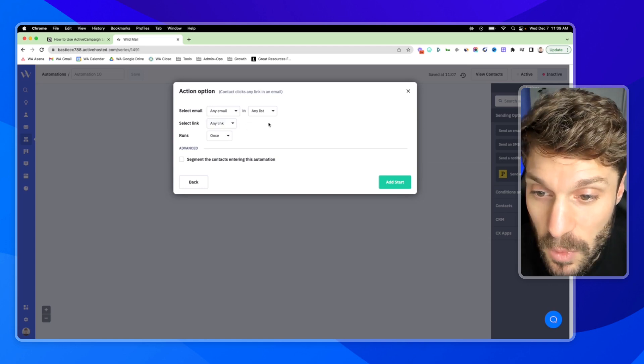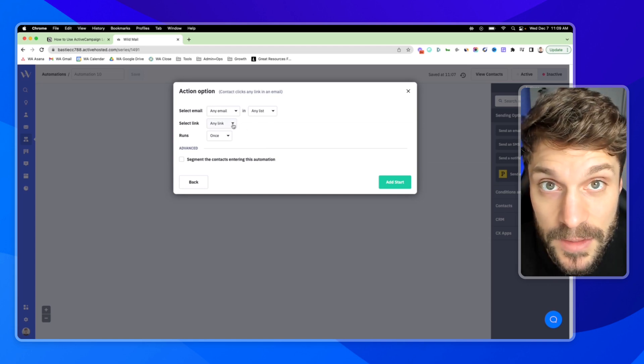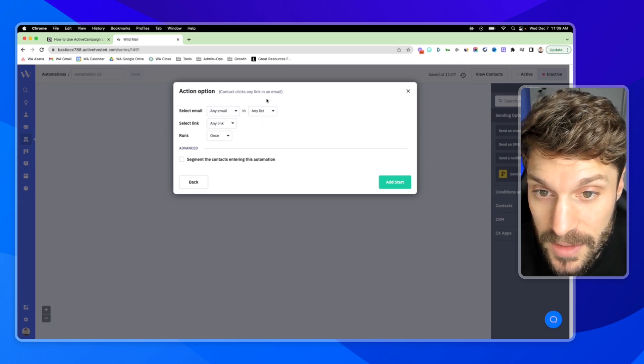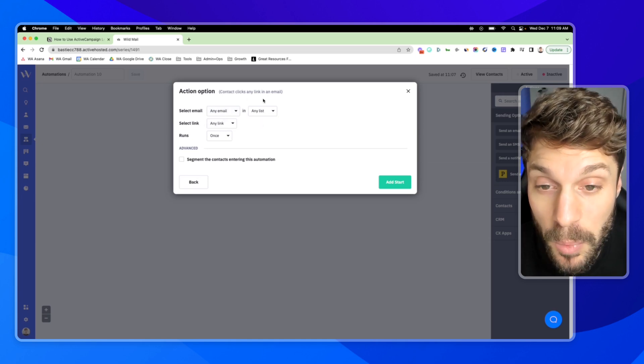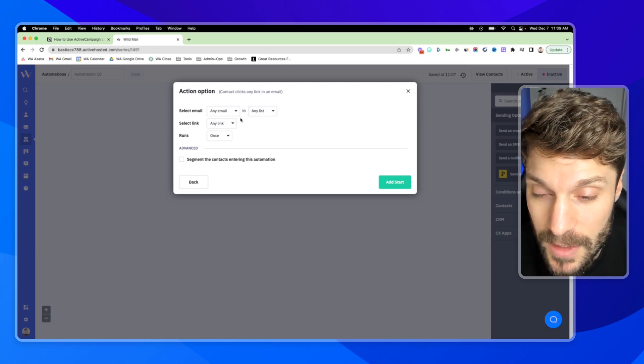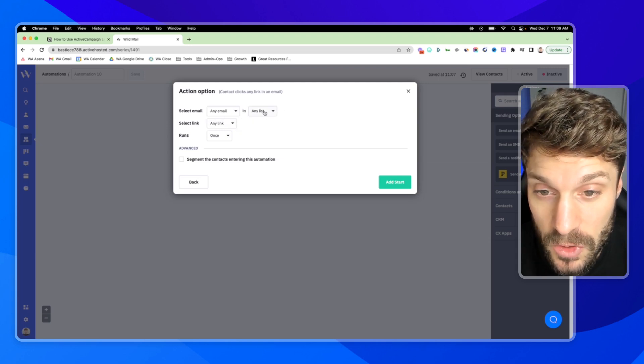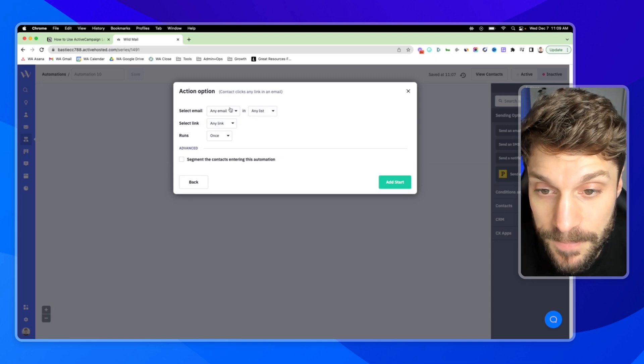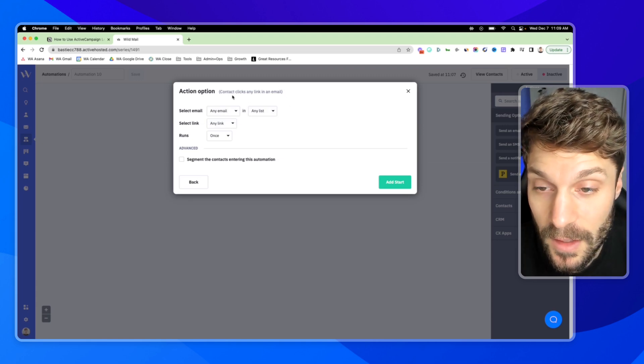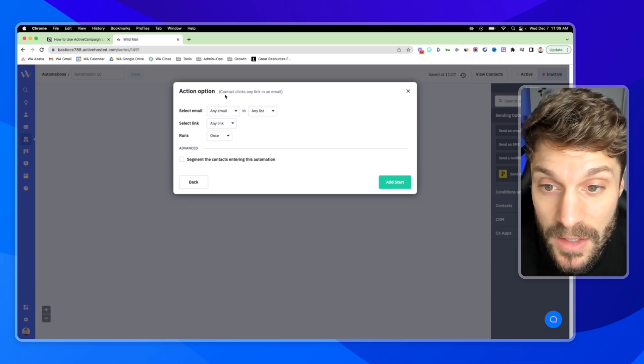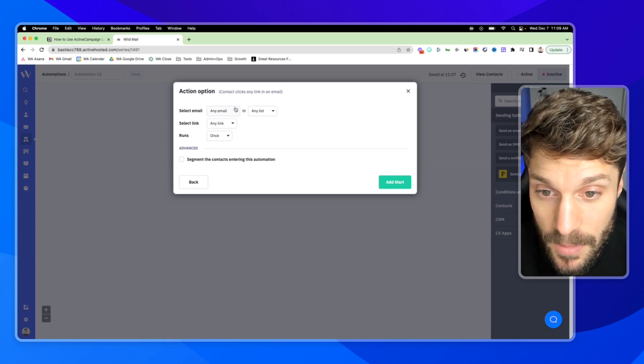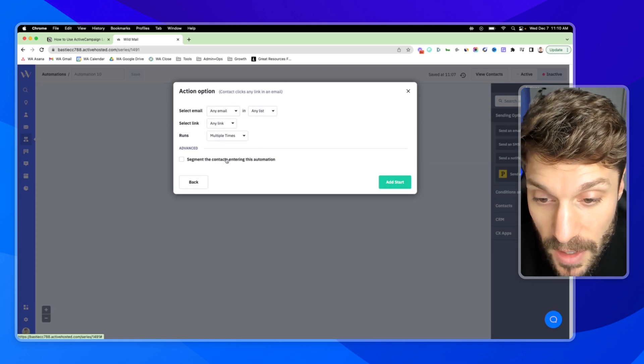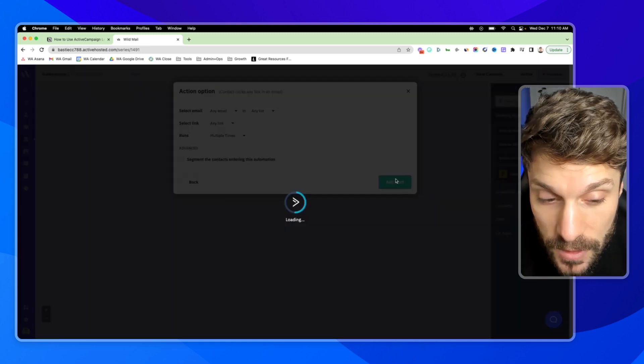And the link would be any link. Typically, what you could do is identify specific links that you want to add points for. There are unsubscribed links, et cetera, that we would not be giving points for, for engaging. So if you have specific links sending to a sales page, that would be an option or other marketing content that you're linking to in the emails. In this case, I'll just say any email, any list, any link runs multiple times, hit add start.